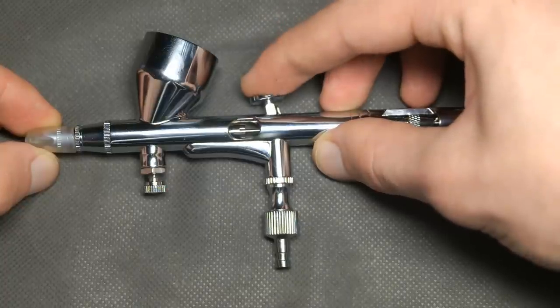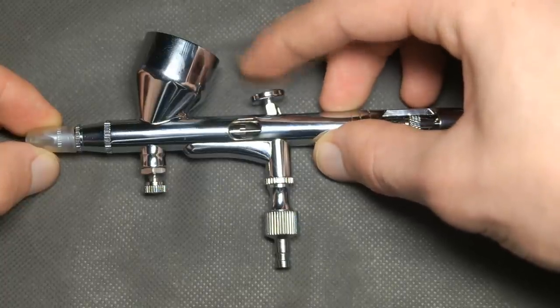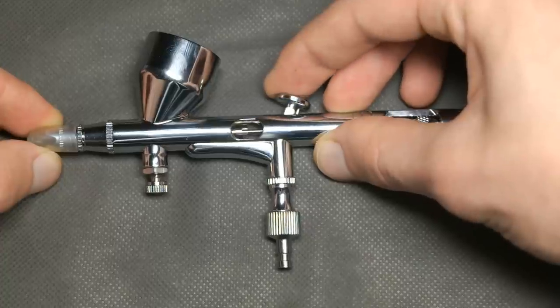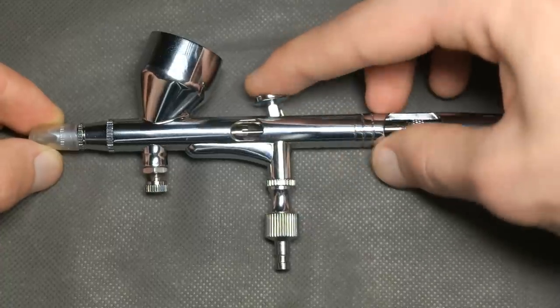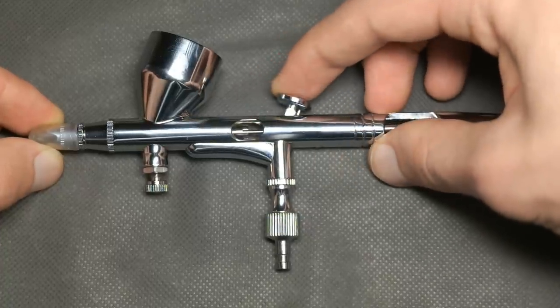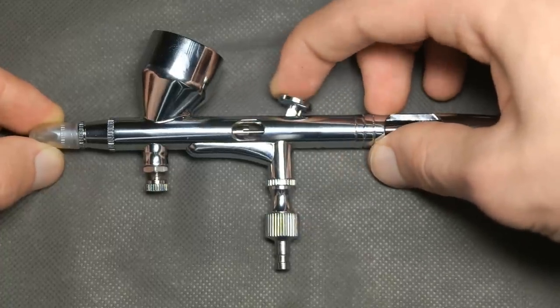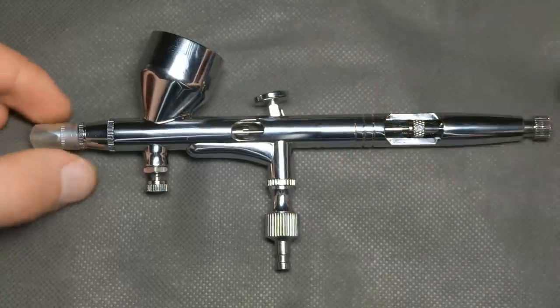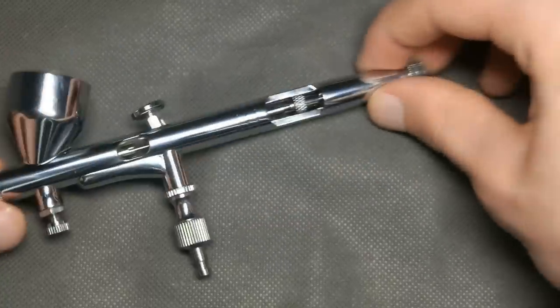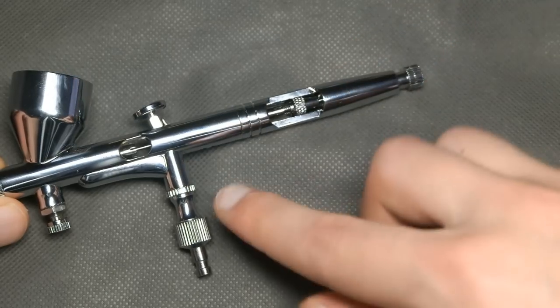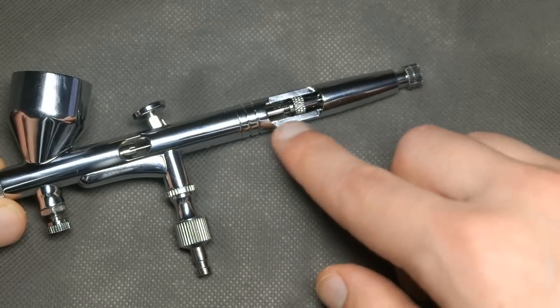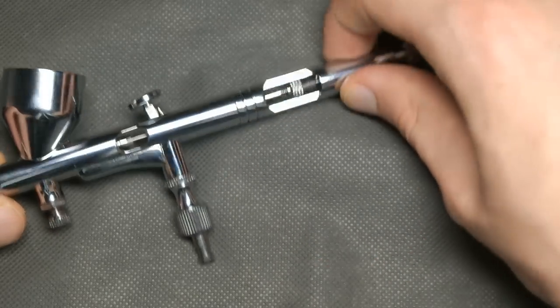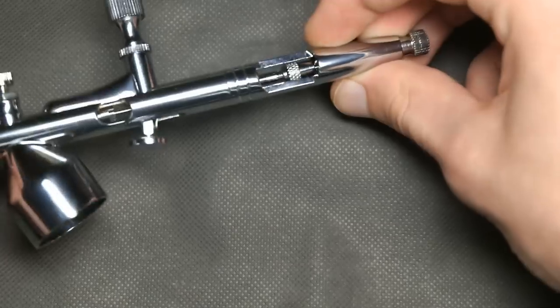Also the trigger feels a bit like in Harder and Steenbeck Ultra. For sure it's not so smooth, but not a big difference there. Also the metal finish has a bit lower quality.